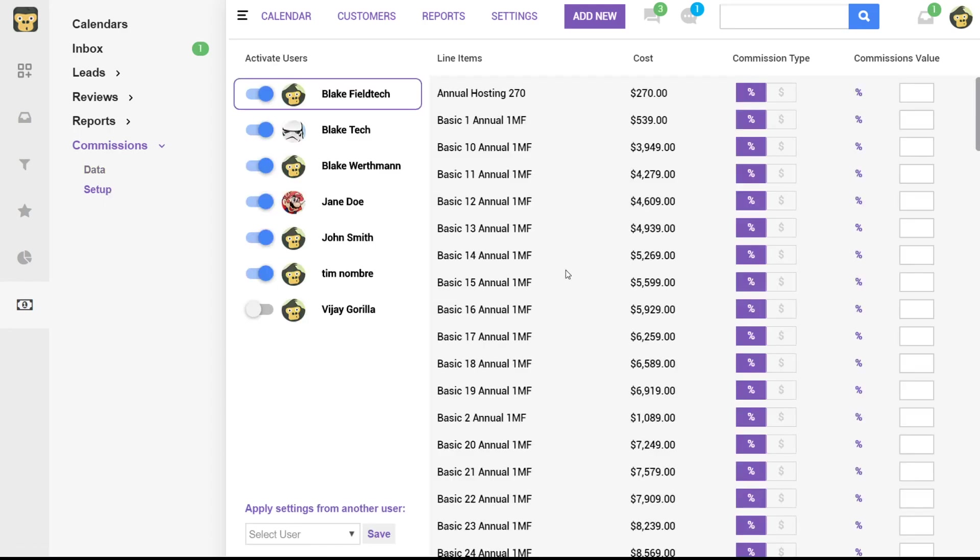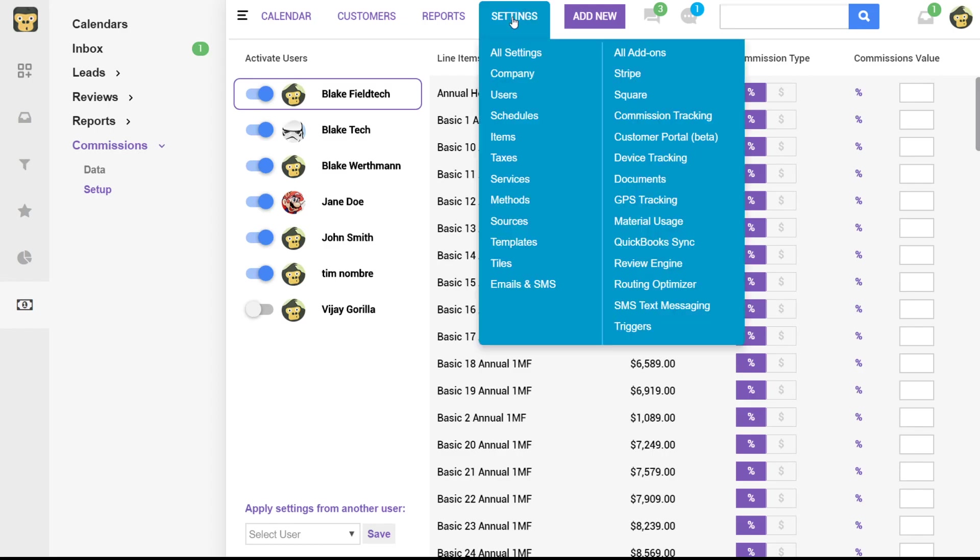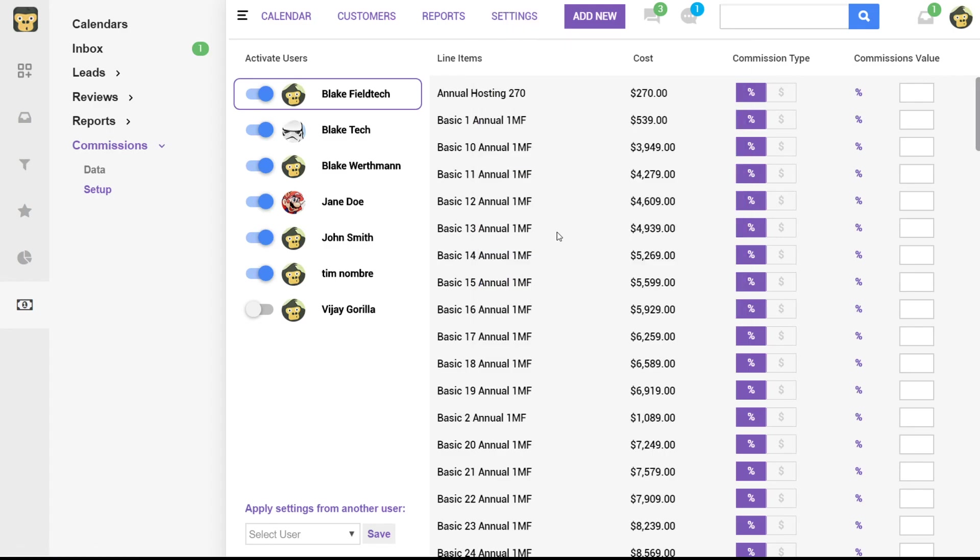Now what this is doing is giving you a list of all of the line items in your account. So if you went to settings and then items you should basically see the same list of items that you're seeing right here. For each of these items you can assign either a percentage or a dollar value and that's going to be specific to each user.